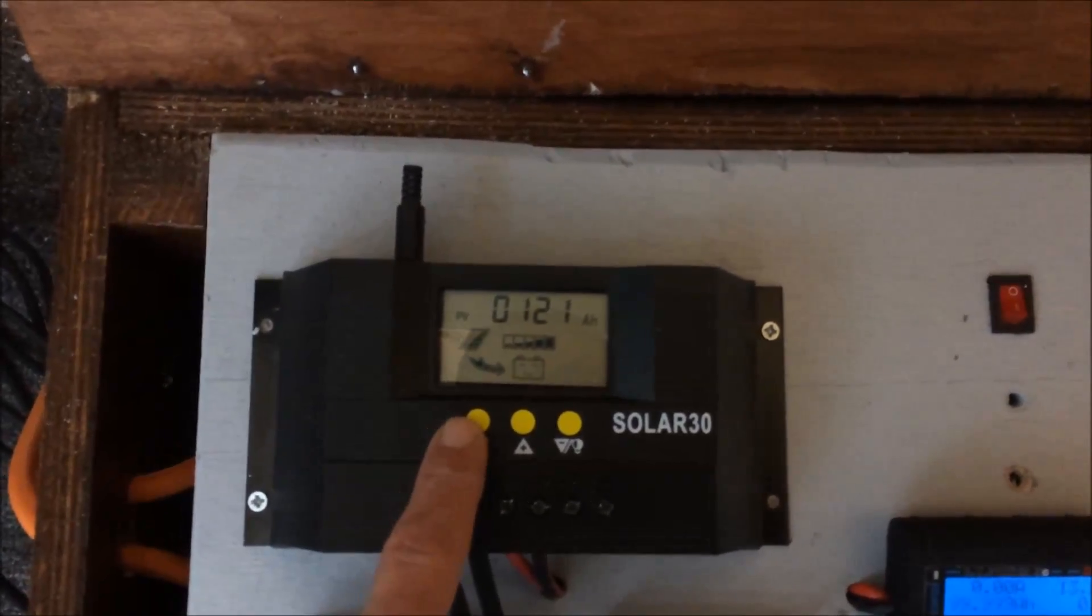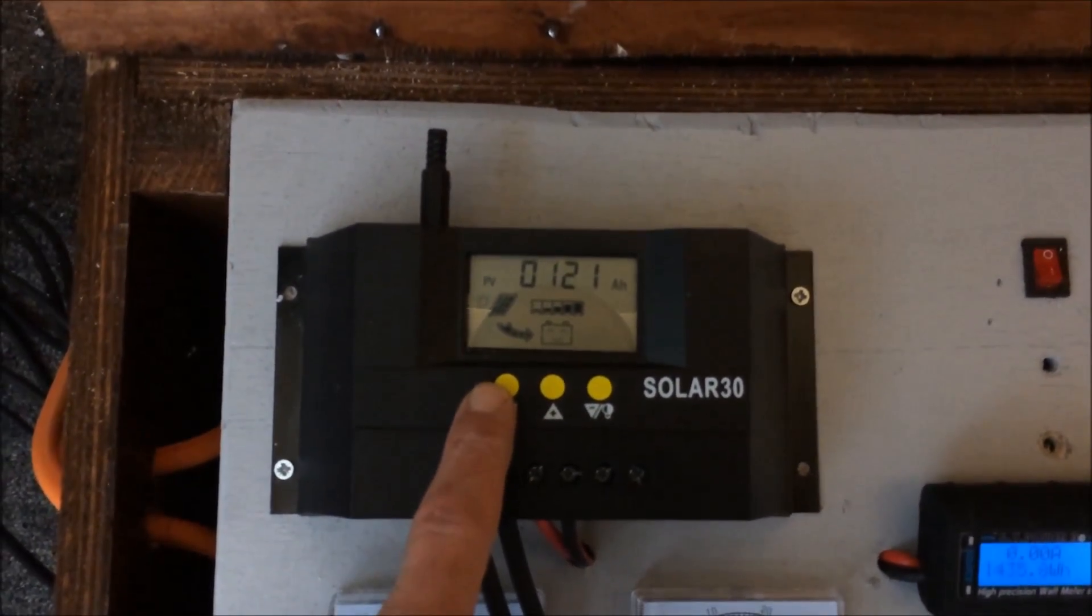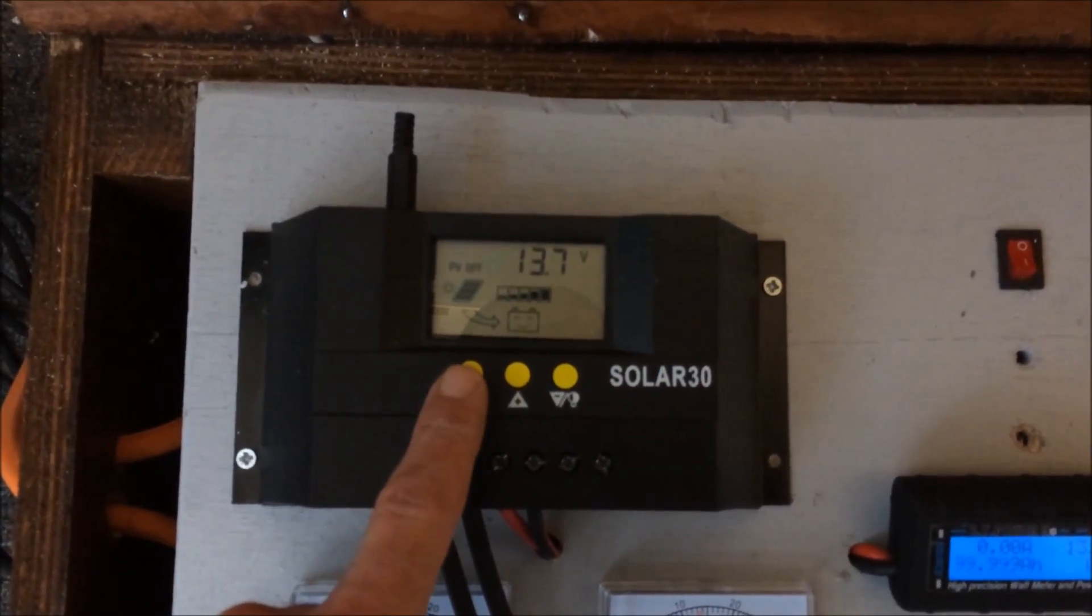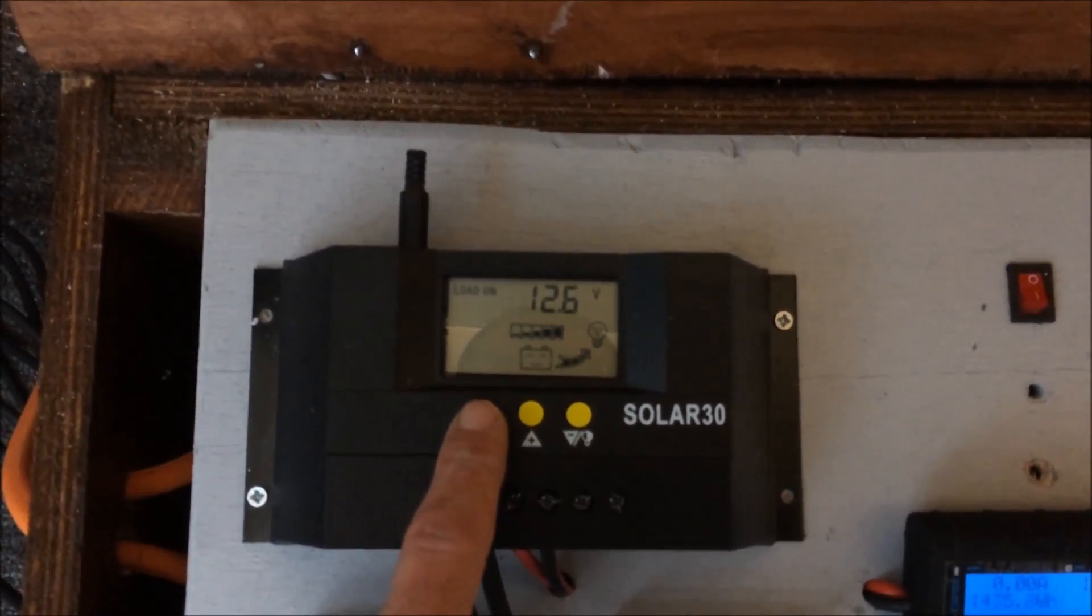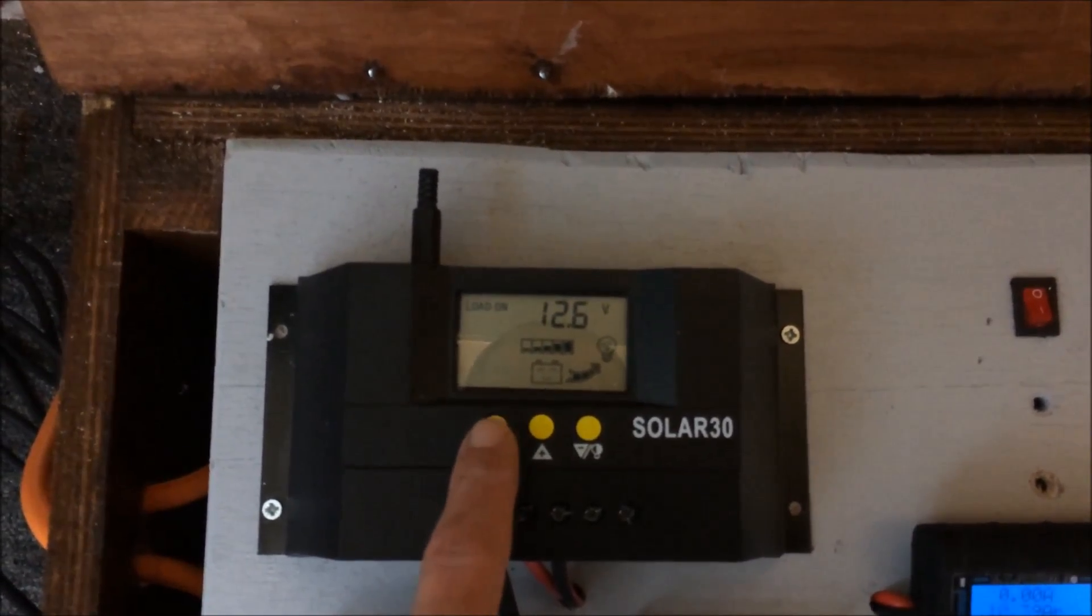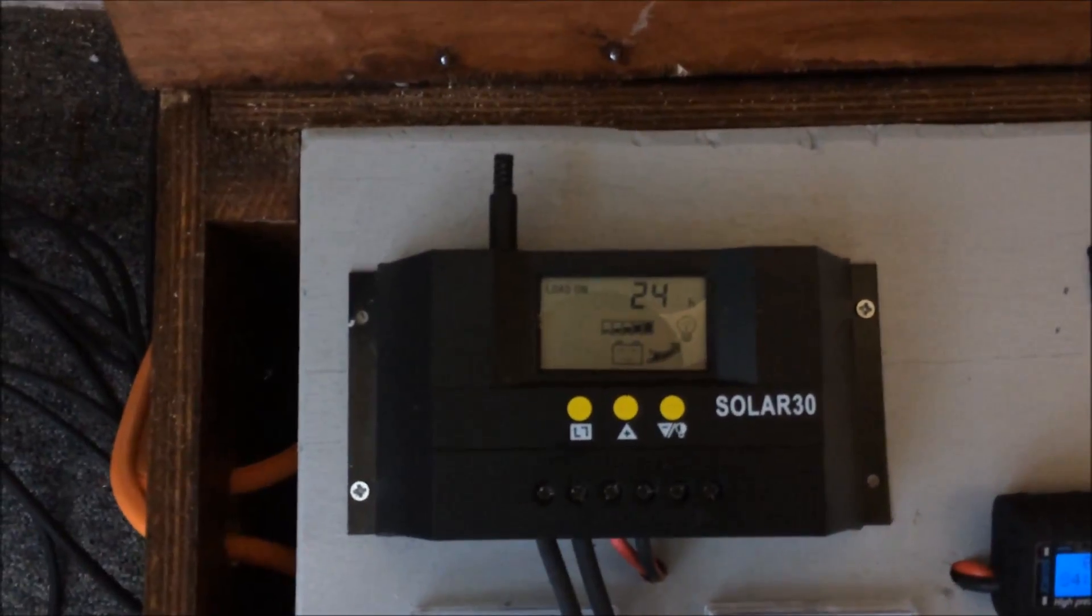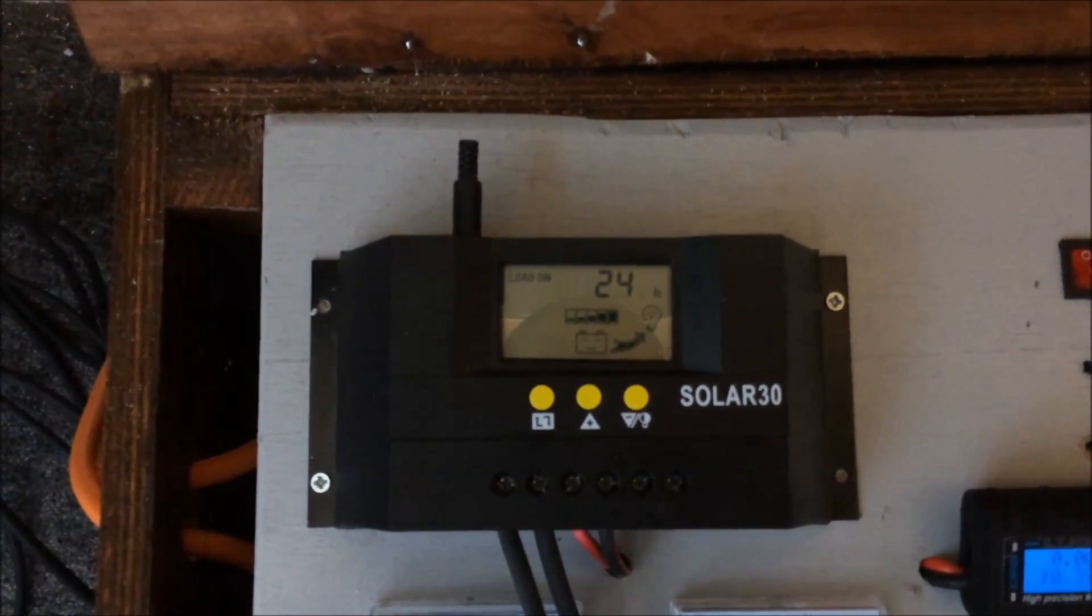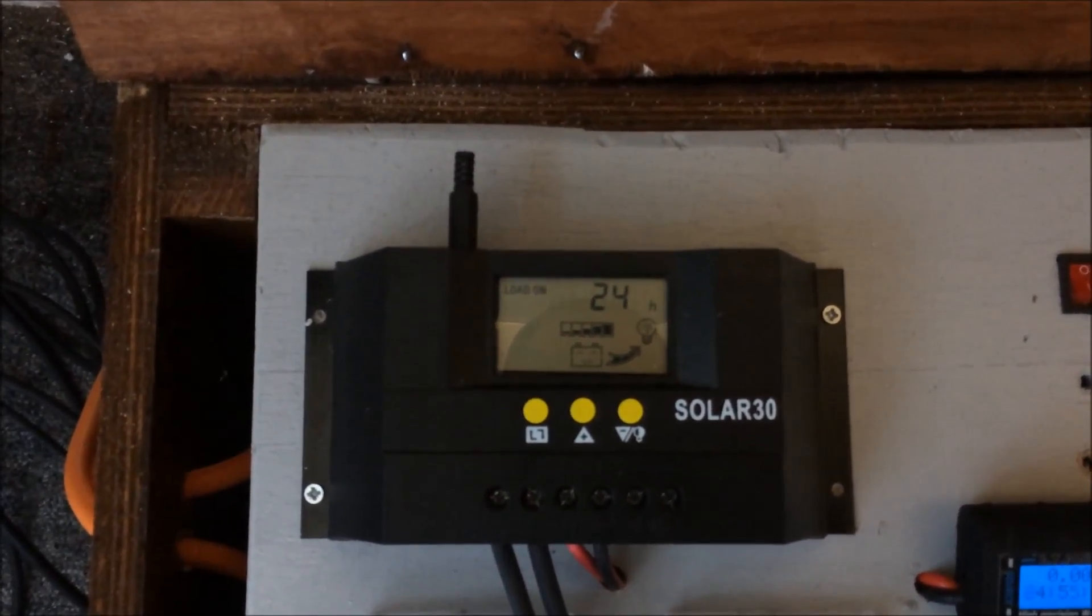There's no load at all coming off it at the minute. The amp hours since I've reset it - that's just 121 amp hours it's drawn. It switches off at 13.7. It's a pulse width modulation Solar 30, and for the money it's about 30 pounds or something - very cheap and affordable.